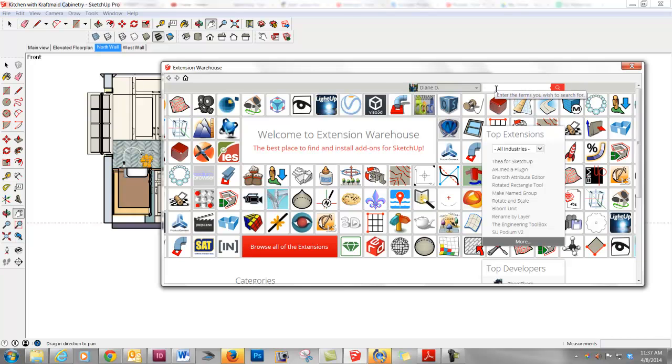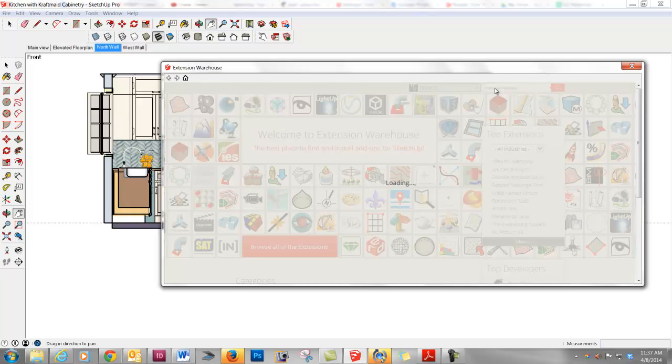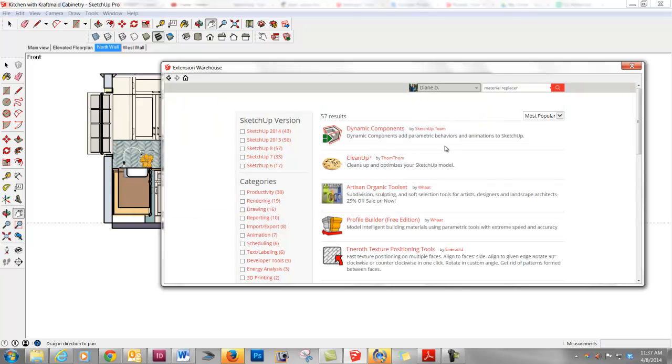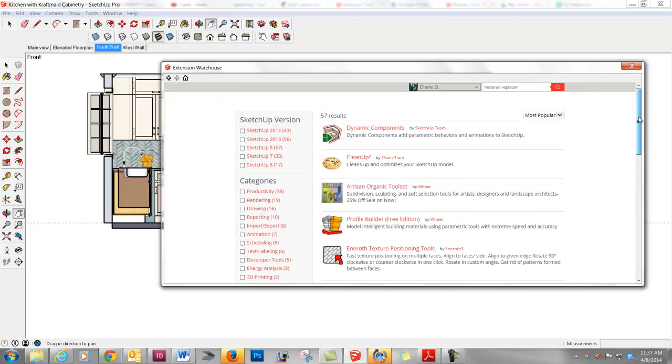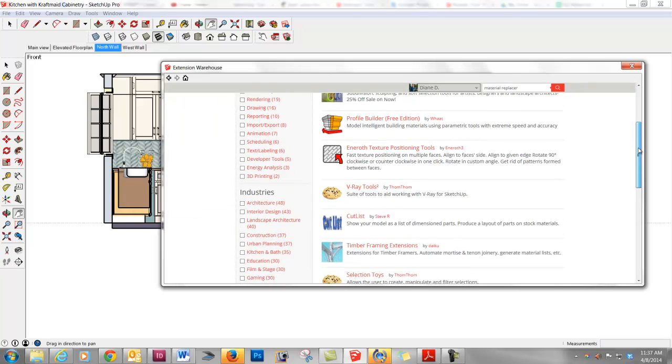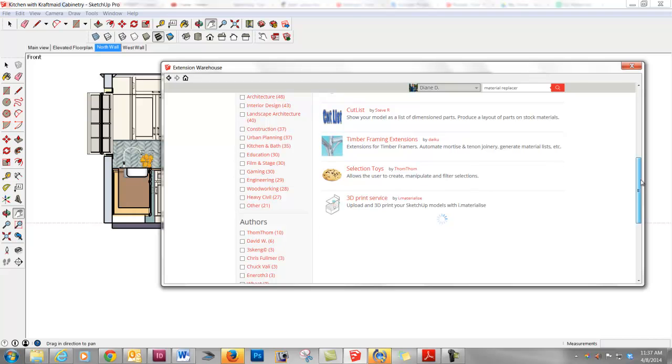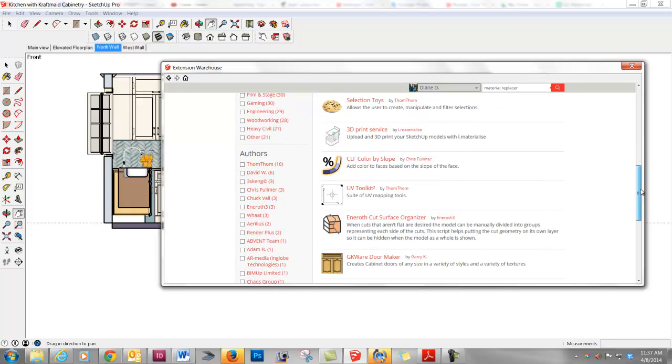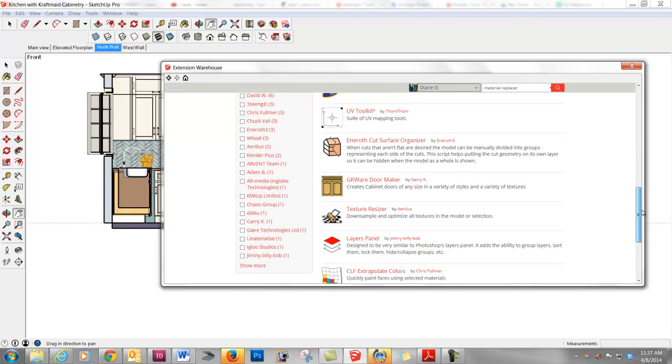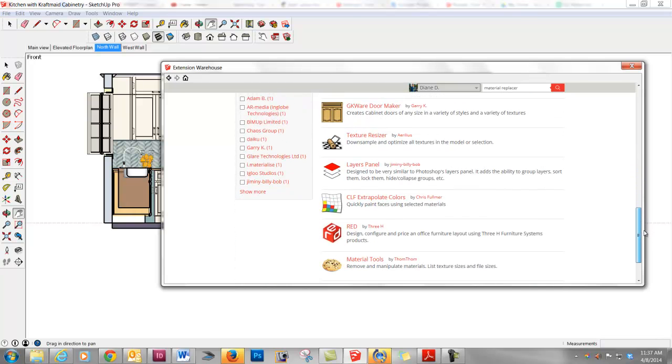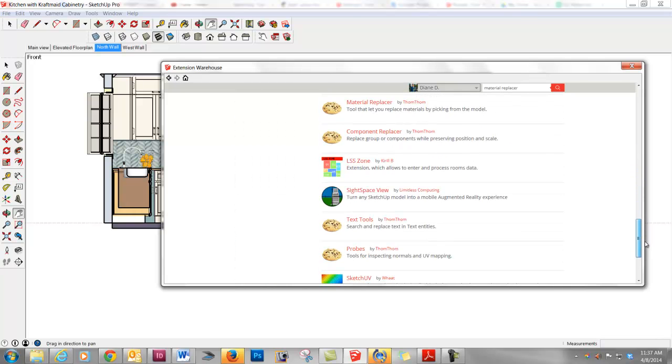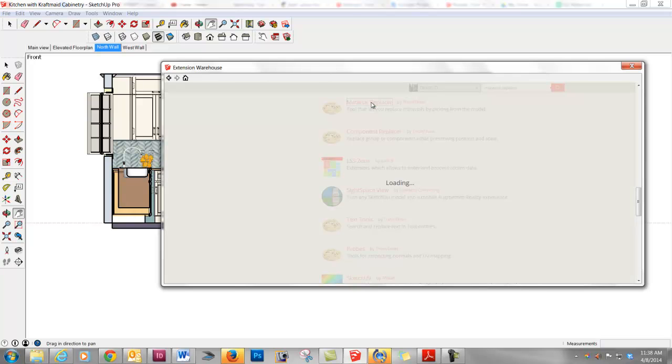And let's go ahead and type in Material Replacer. I'm going to hit Enter. And it doesn't show up right on the top, but if you scroll down, and be patient for a minute, you're going to see it's right here. It's Material Replacer by a very prolific developer named TomTom.